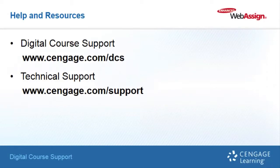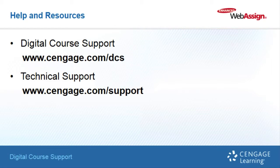Thanks for taking the time to review this self-training video and we hope you found it helpful. Please make sure to check out our other self-training videos and resources for more help with your Cengage digital products.